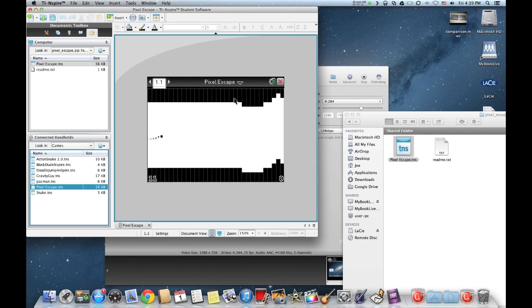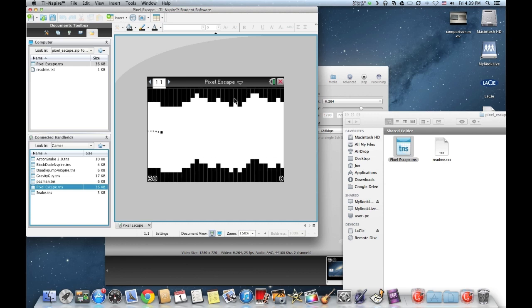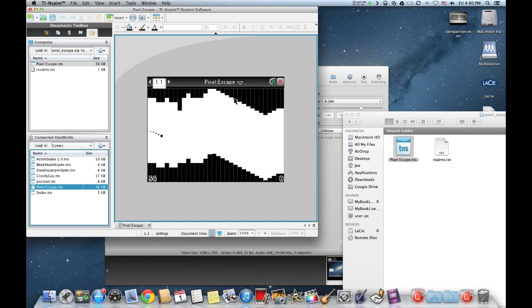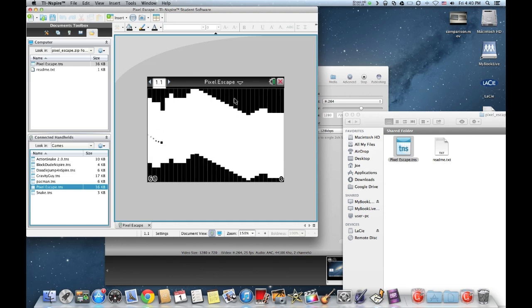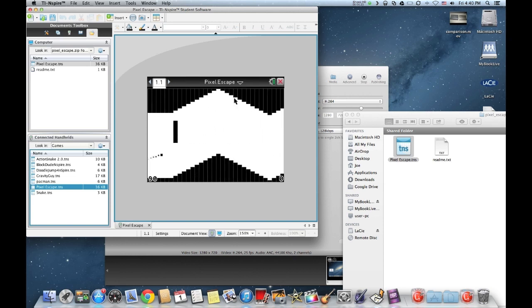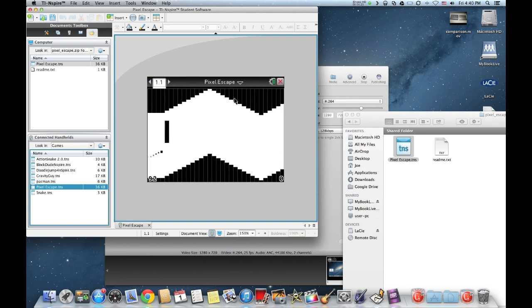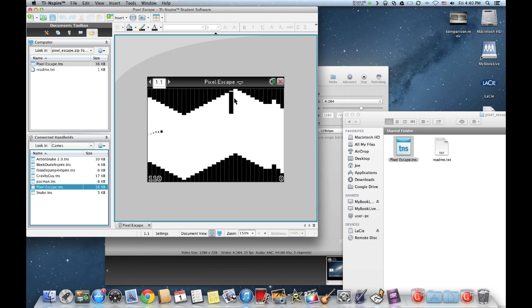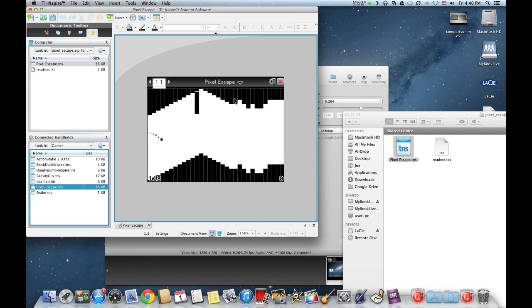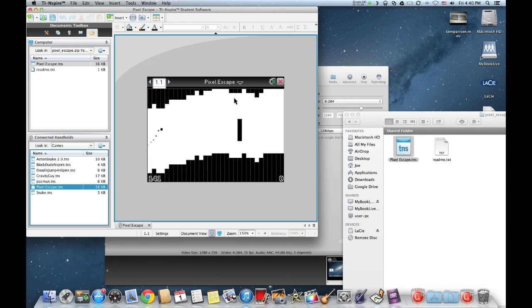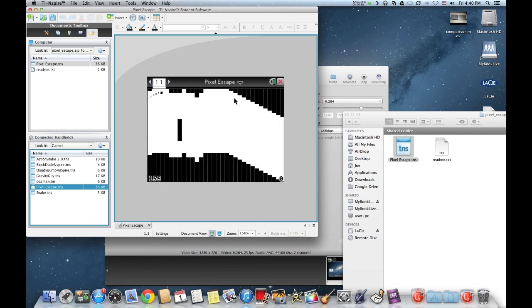There's Pixel Escape. Of course, you can download other games like Block Dude. If you had the 84, you've seen Block Dude. They have a colored version of it. Another favorite of mine is Gravity Rush or Gravity Run, something like that. You can definitely download those games from that website I've provided.